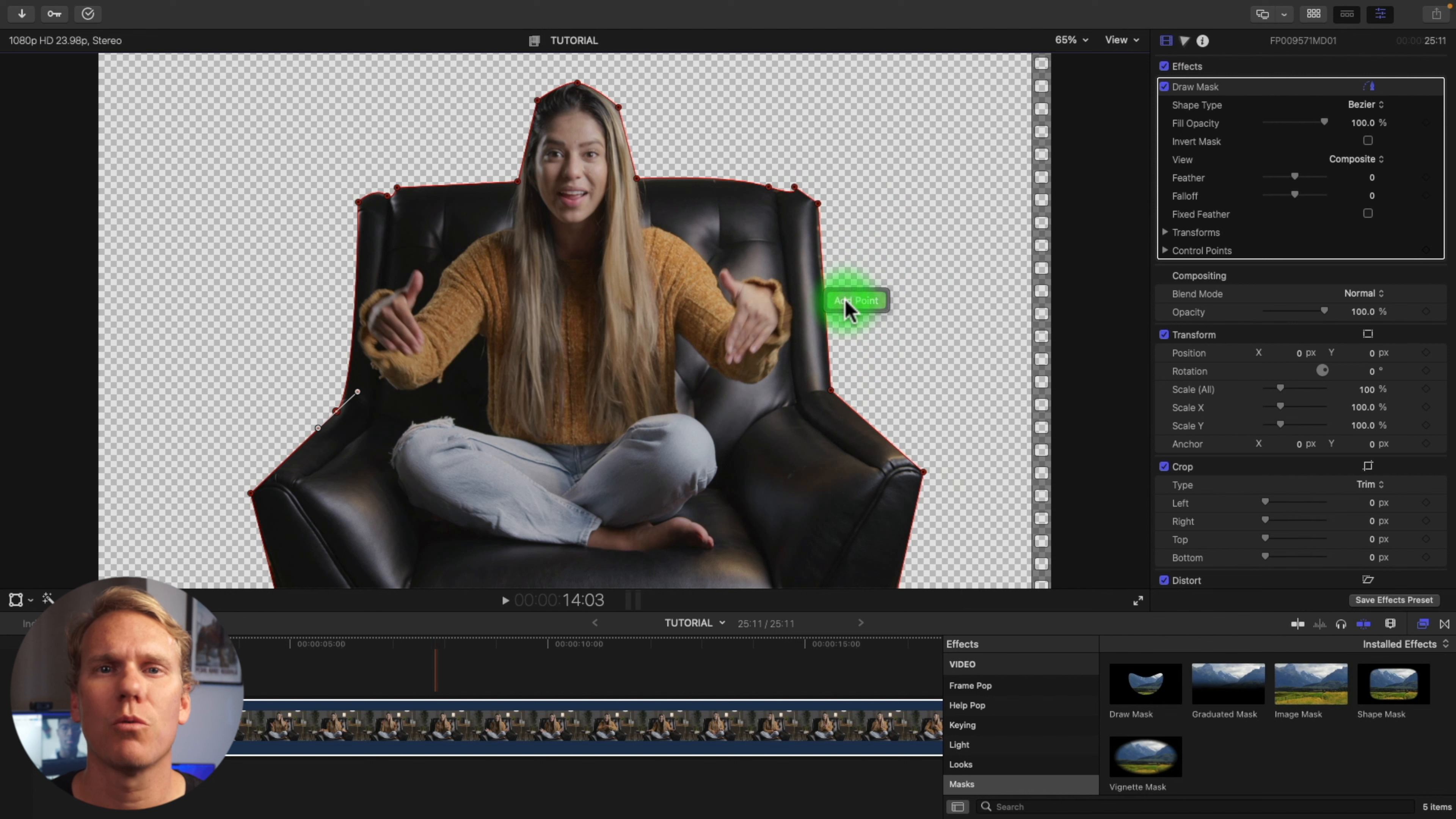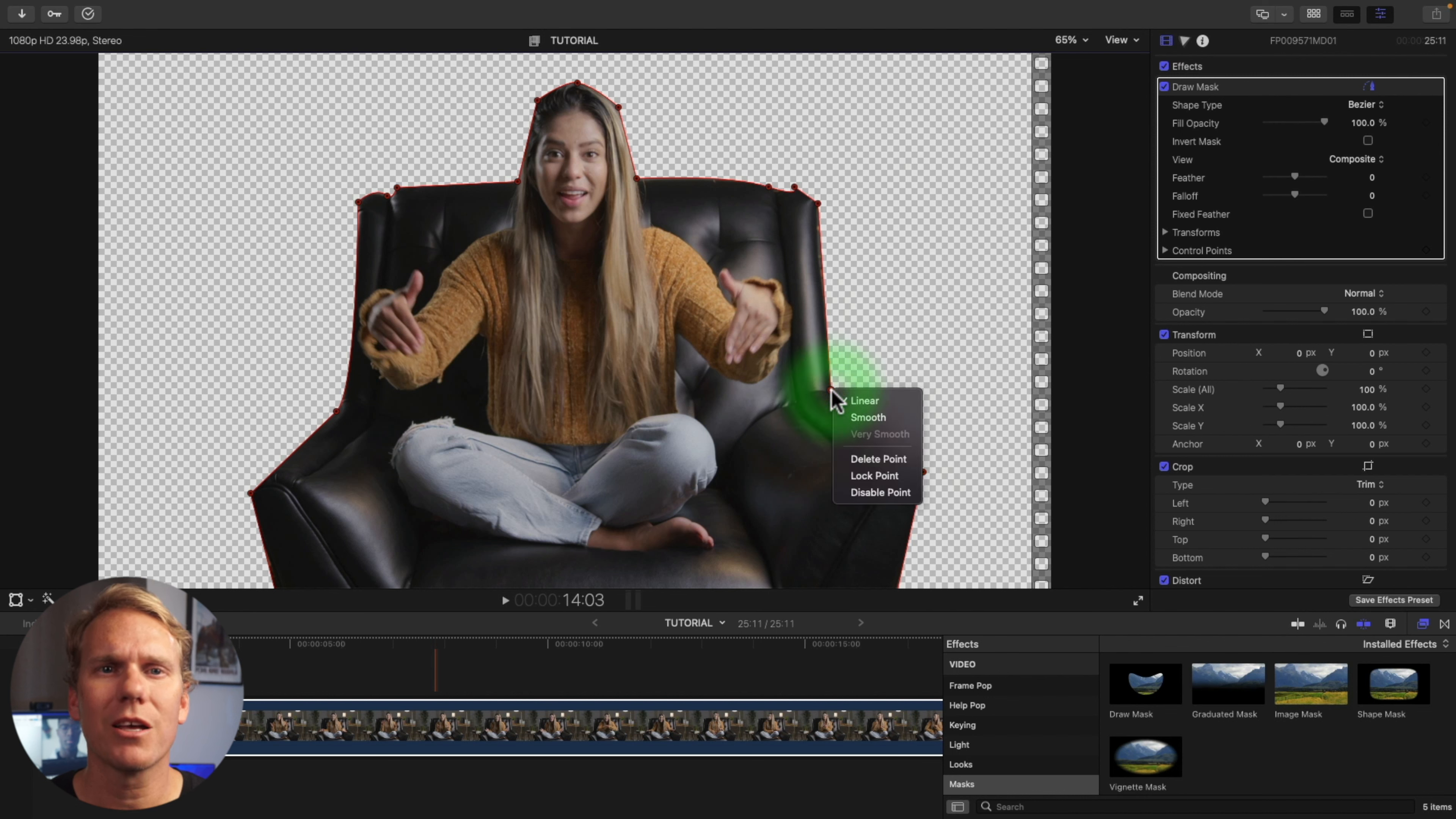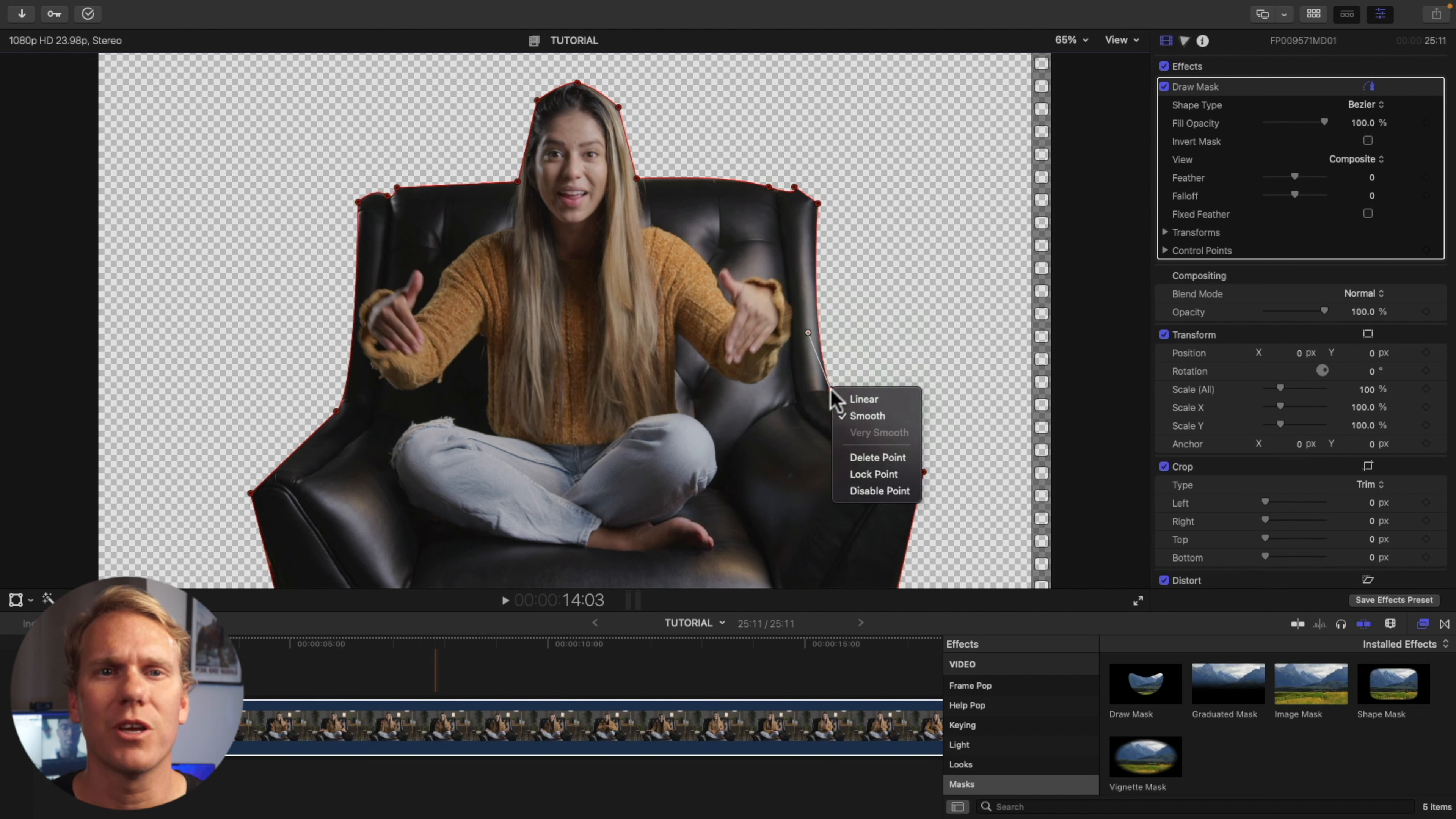To add more control points after you've closed your mask, right click where you want the new control point and select Add Point. To remove a control point, right click on the control point and select Delete Point. You can also make the lines between control points curved or straight by right clicking on a point and selecting Linear or Smooth. A smooth control point has these handles to adjust the lines. Right click on a handle to break the handles for independent adjustments.